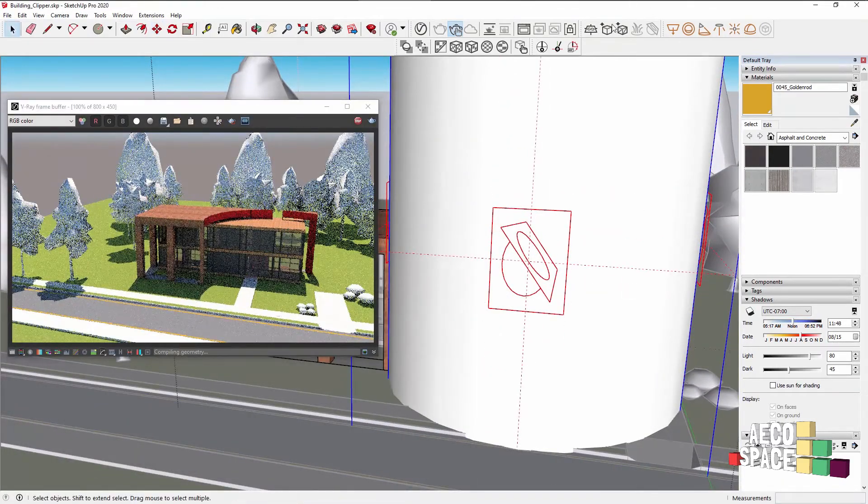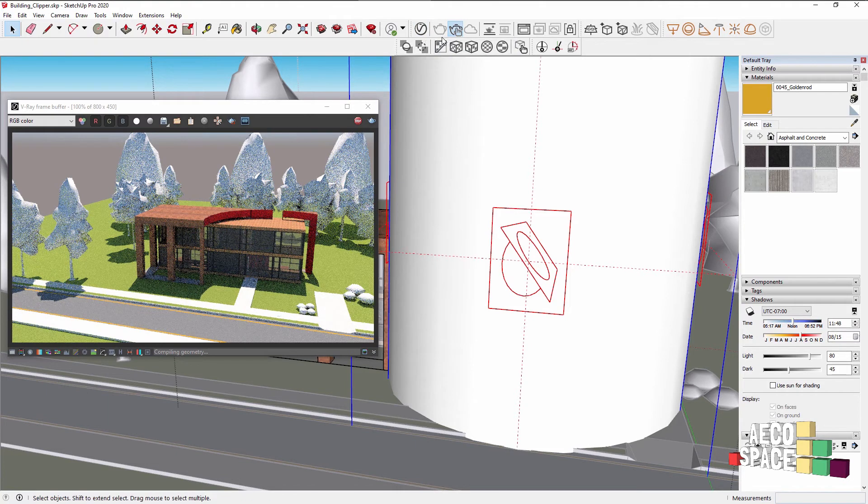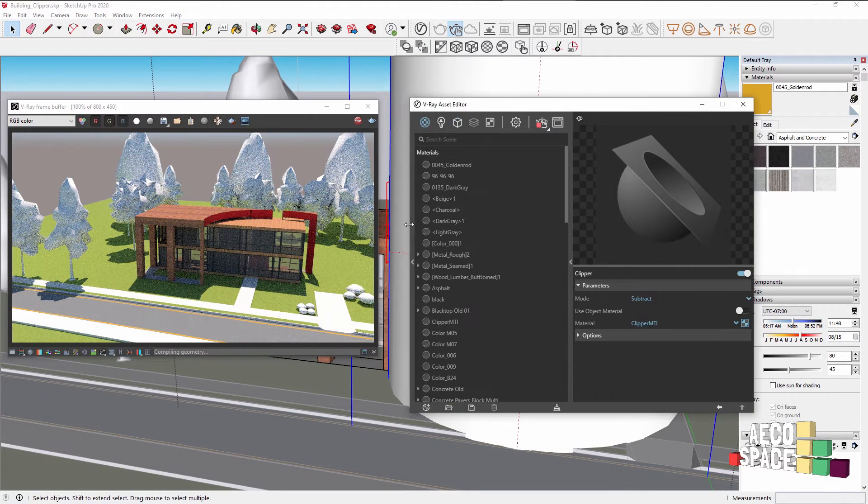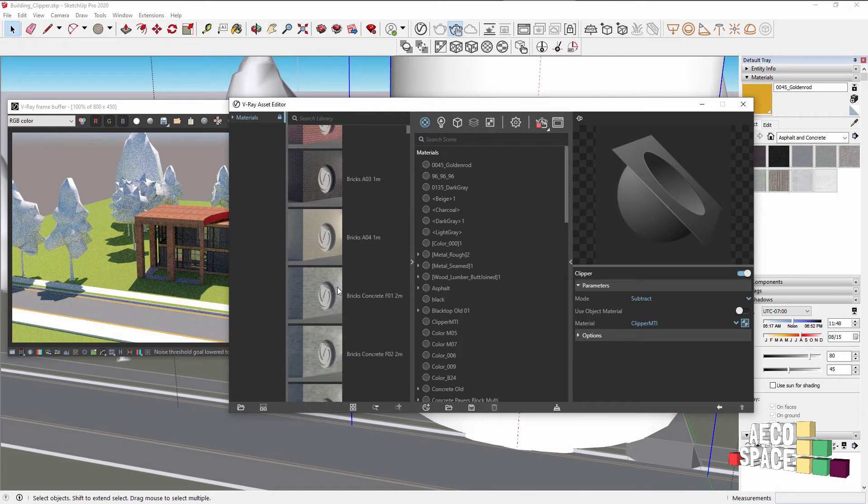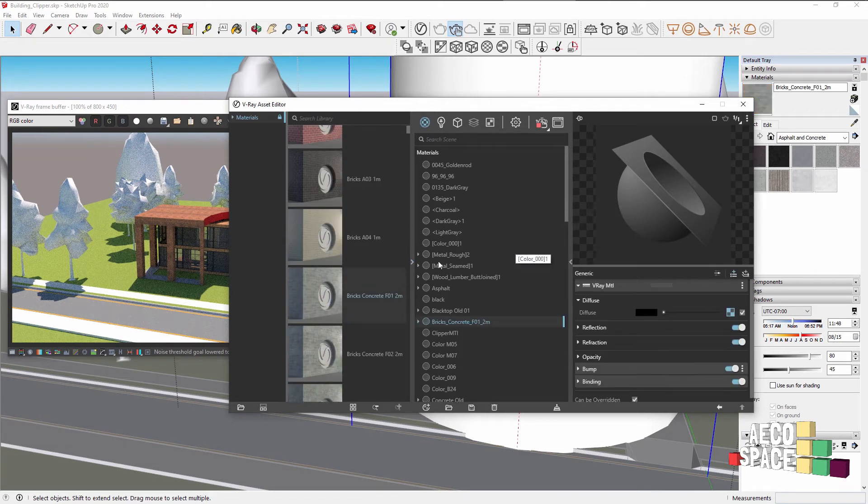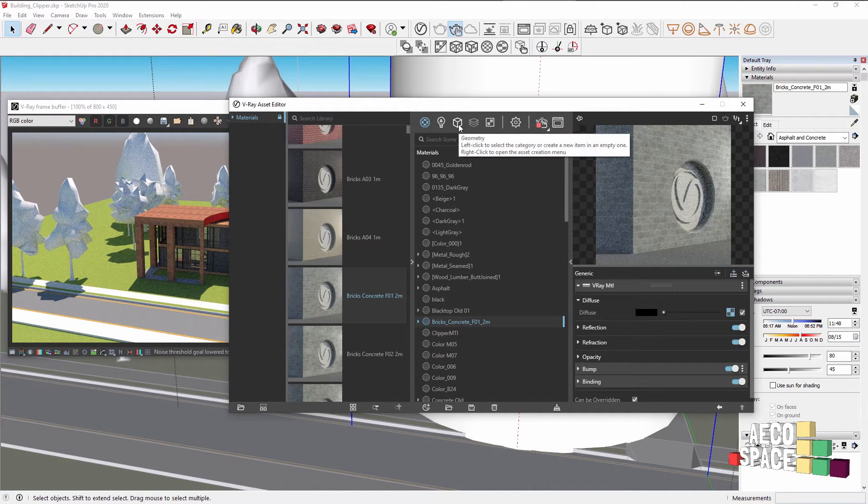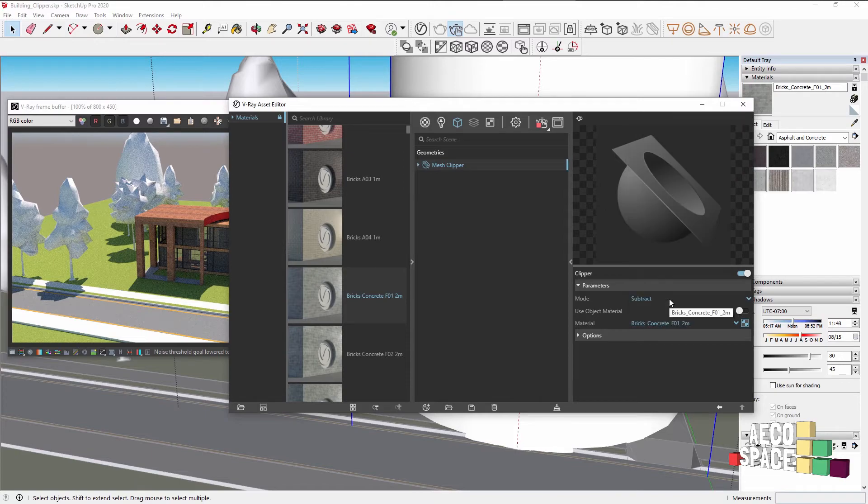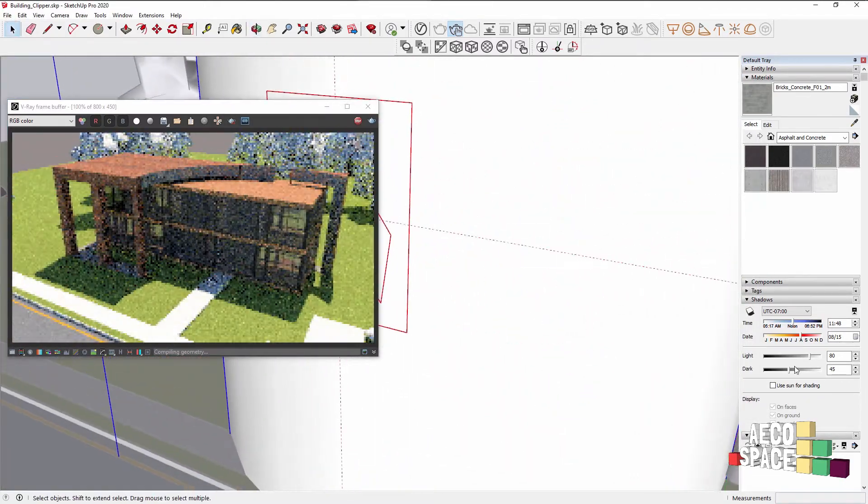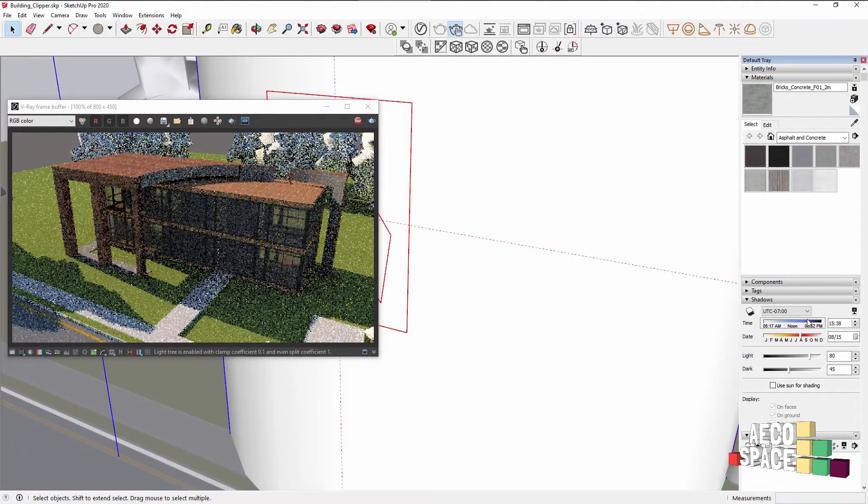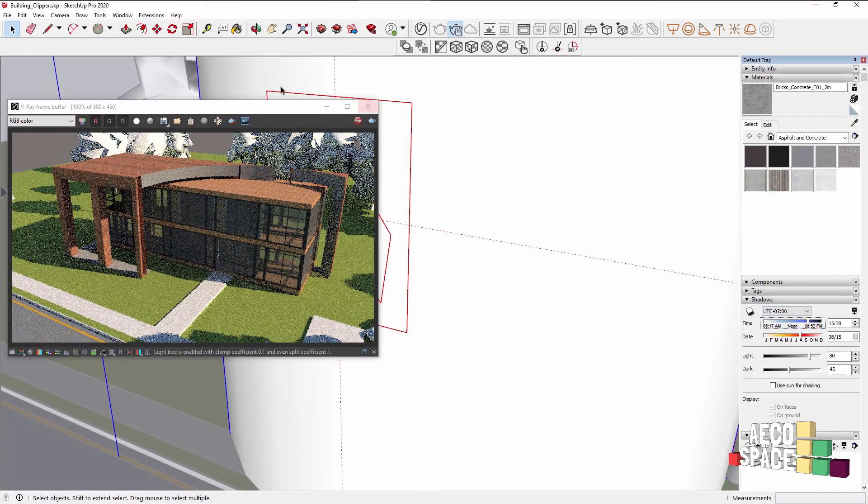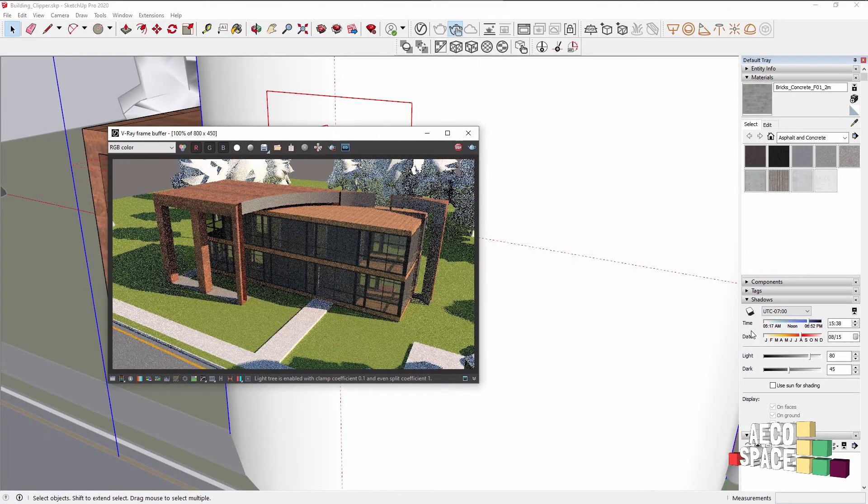Let's make the Clipper material something more construction-like. From the V-Ray Asset Library I want to pick some bricks. I'm going into the Clipper and assign those bricks.